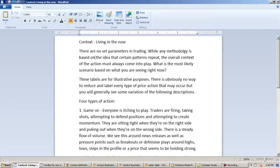While any methodology is based on the idea that certain patterns repeat, the overall context of the action must always come into play. What is the most likely scenario based on what you are seeing right now?